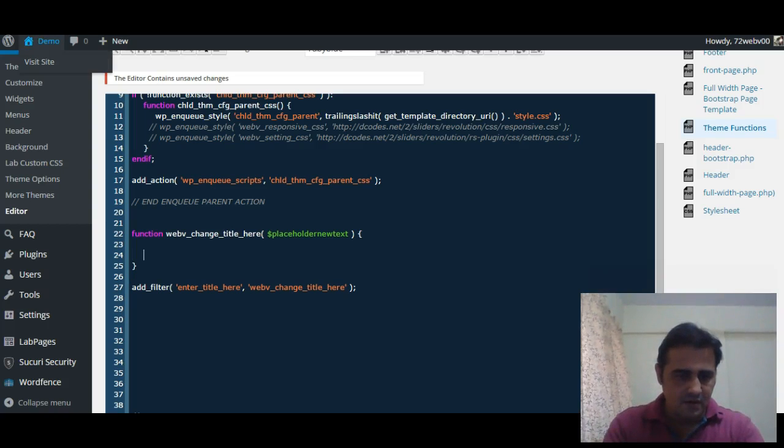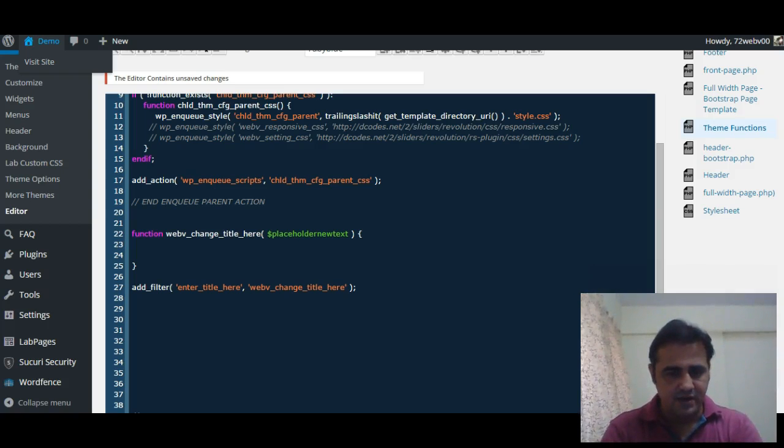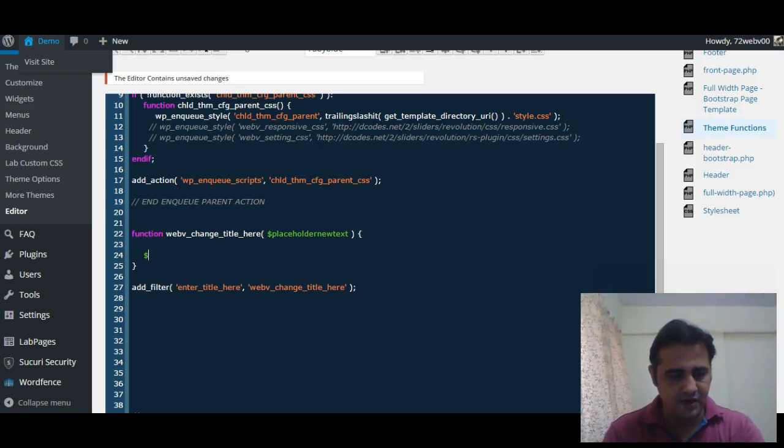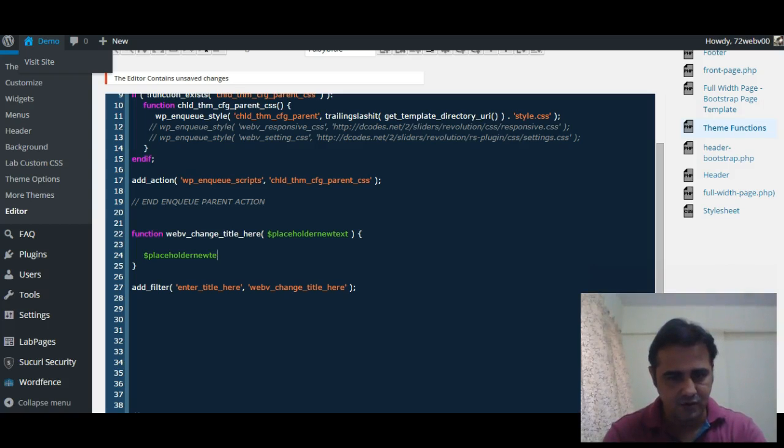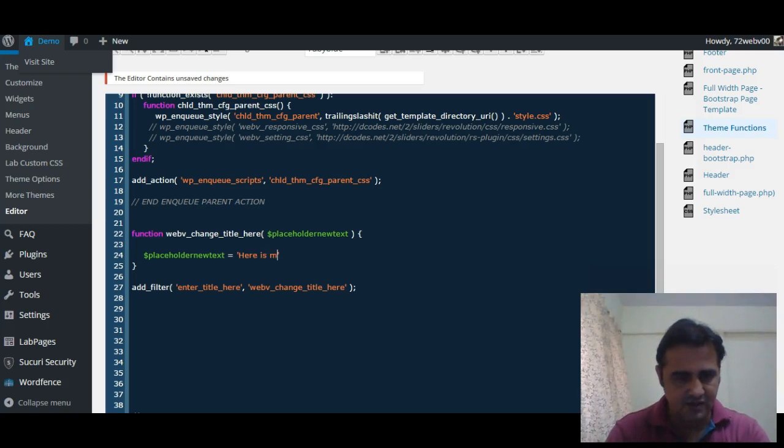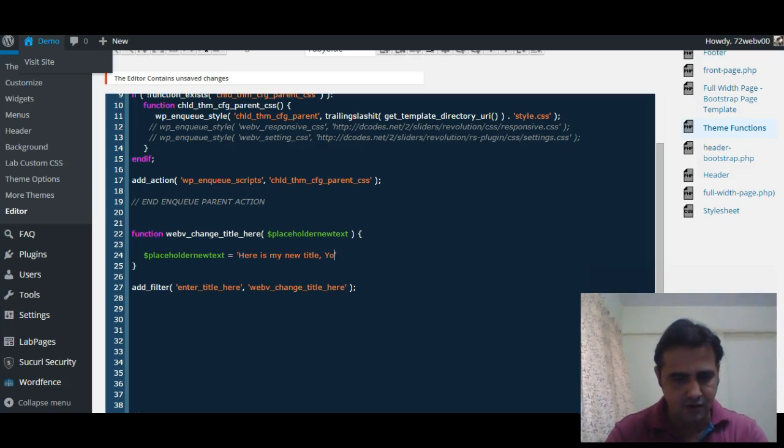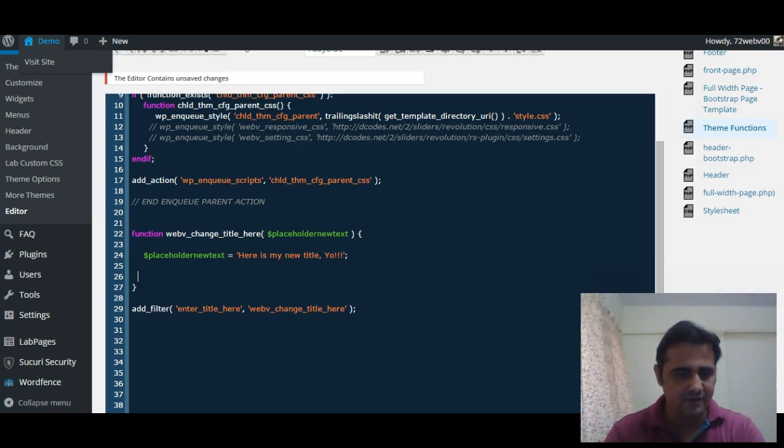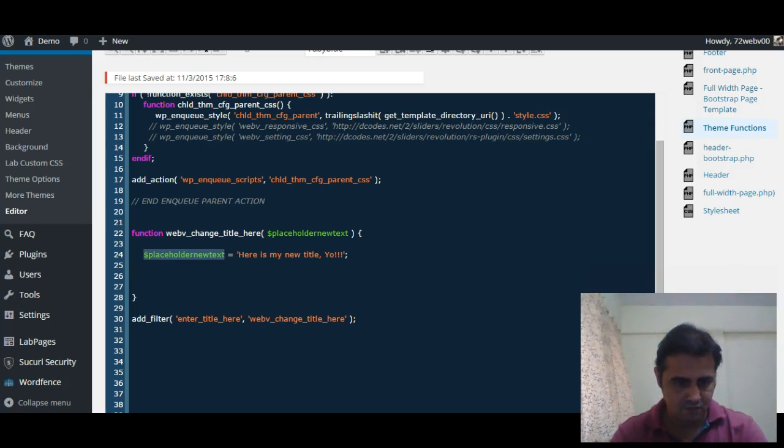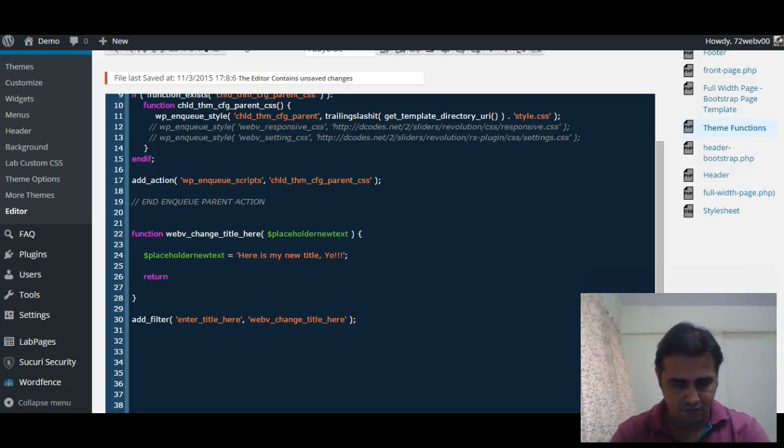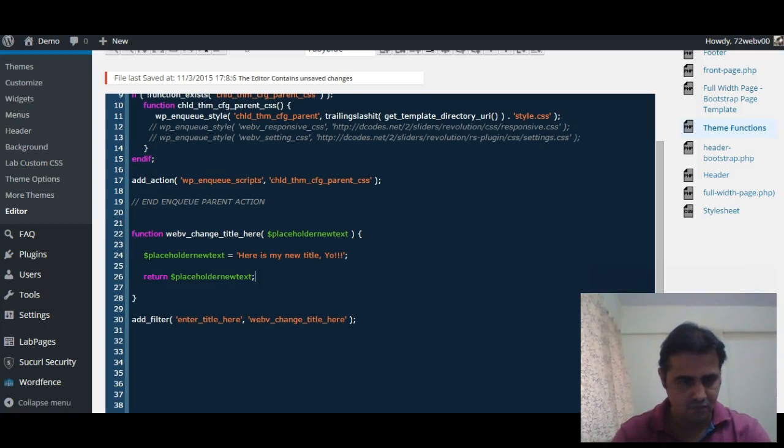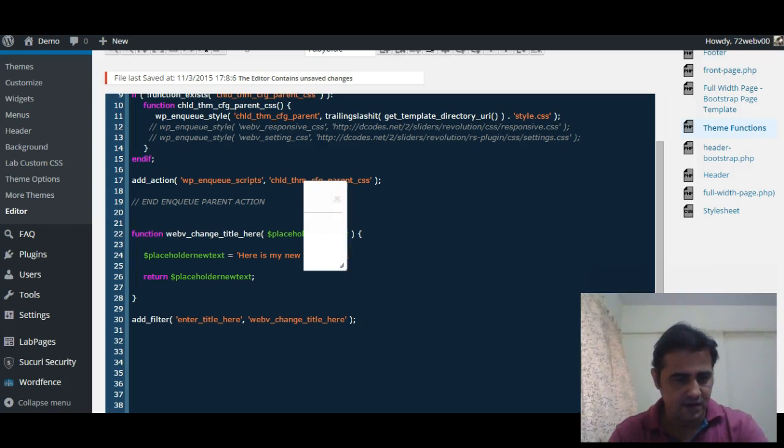Now we will start our new value, new title in this variable: $placeholder_new_text equal to 'here is my new title'. And we will return the value. Now we will save this file.